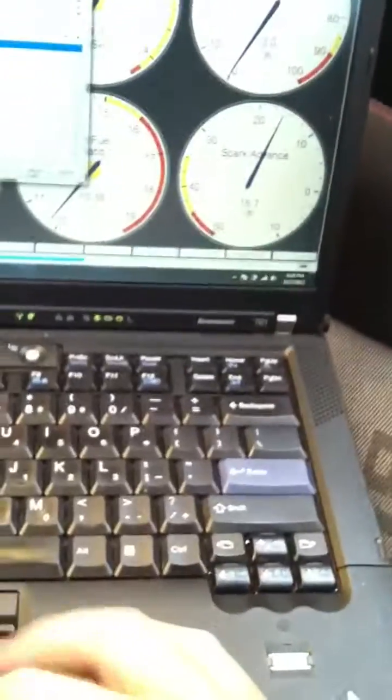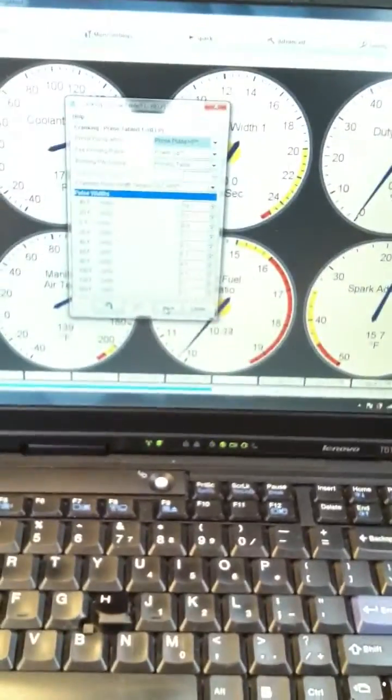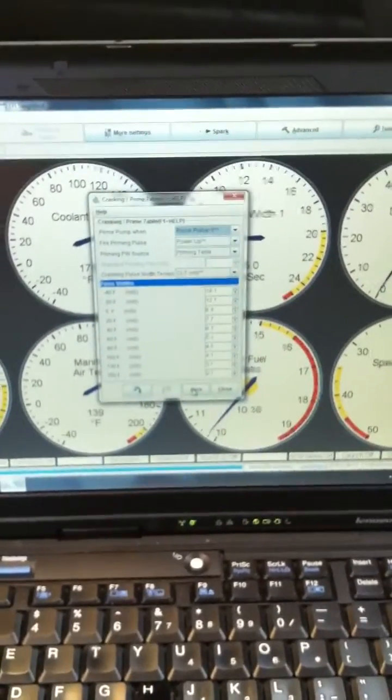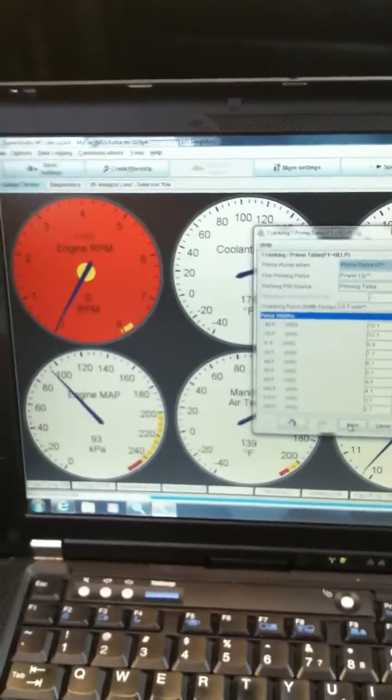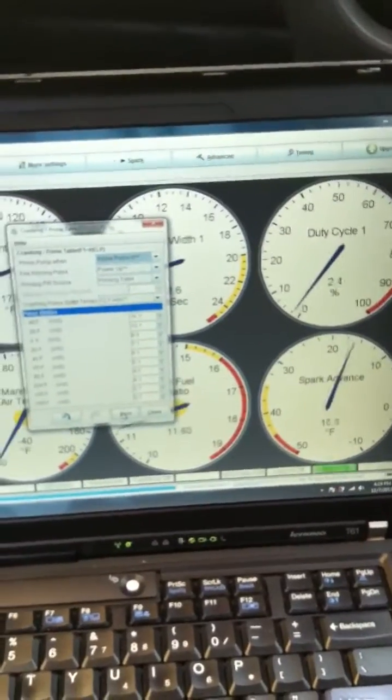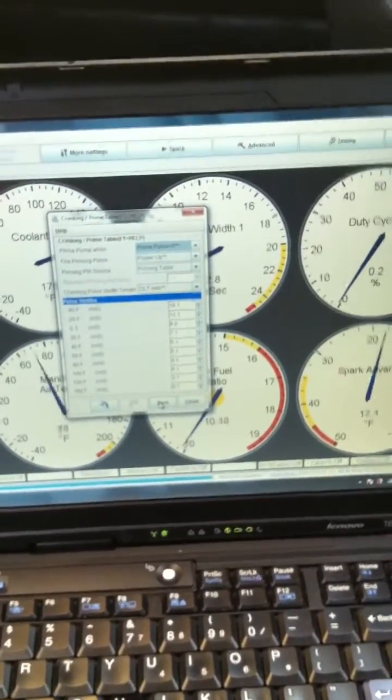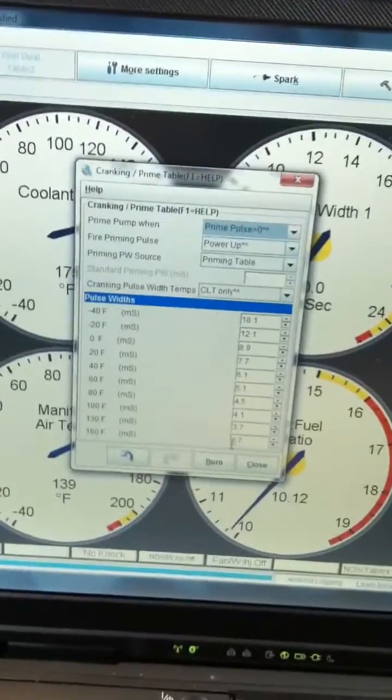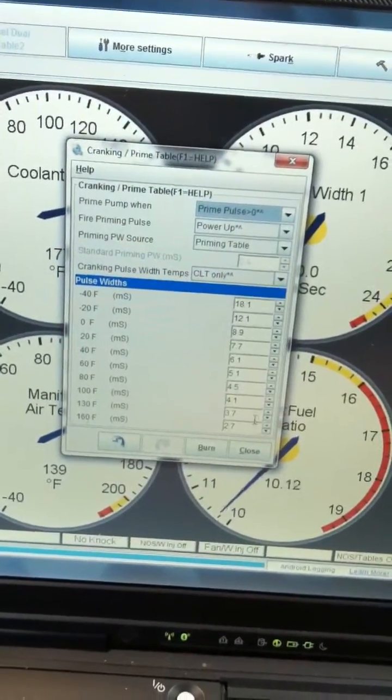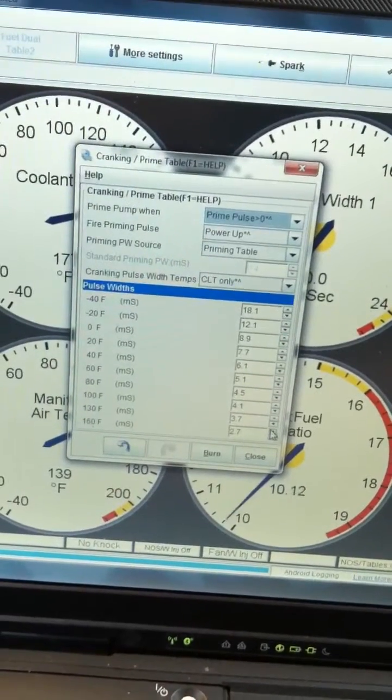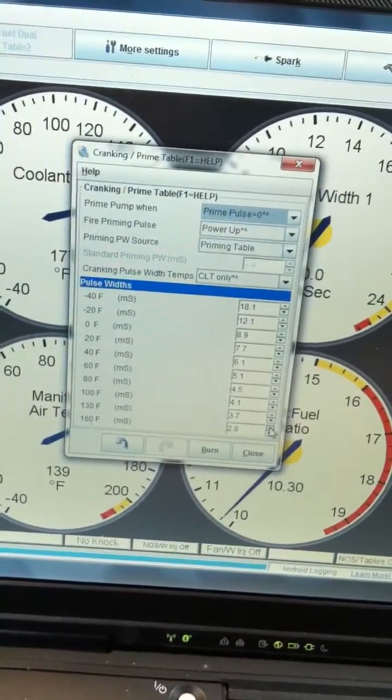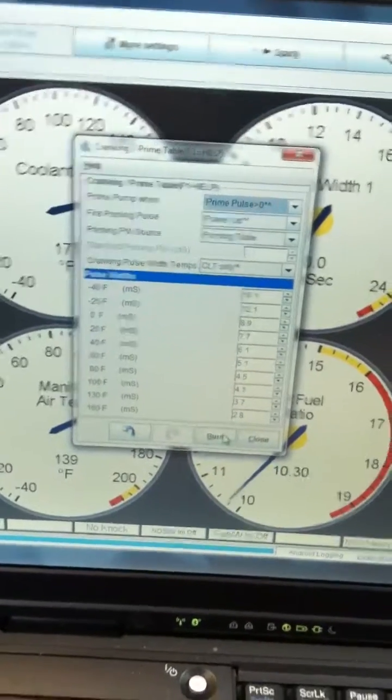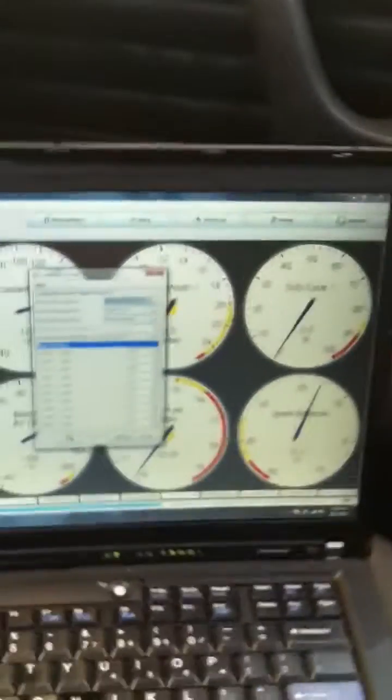Go ahead and burn it in. Let's try again - this is what I've been messing with for two days now. Okay, that was a little bit better. Alright, we'll try maybe 2.8, see if that does anything.